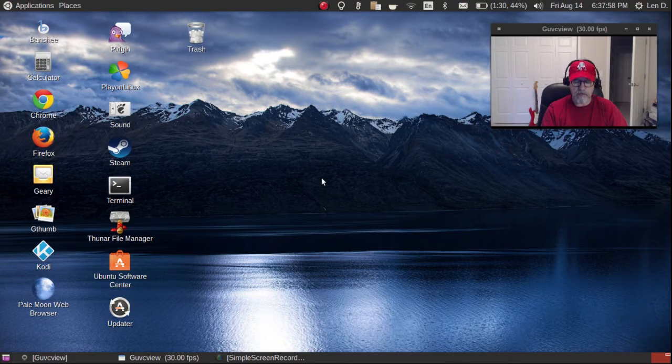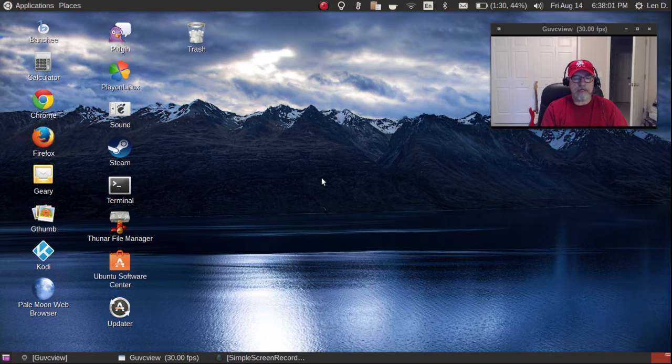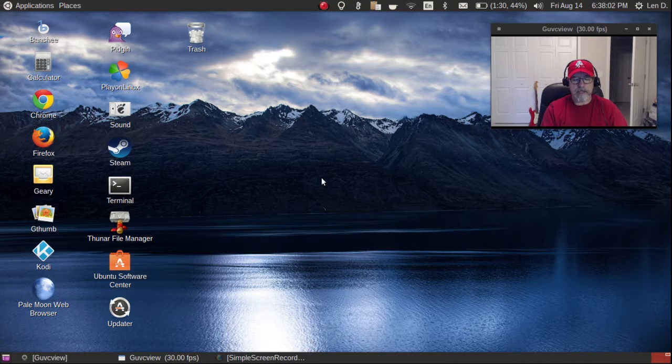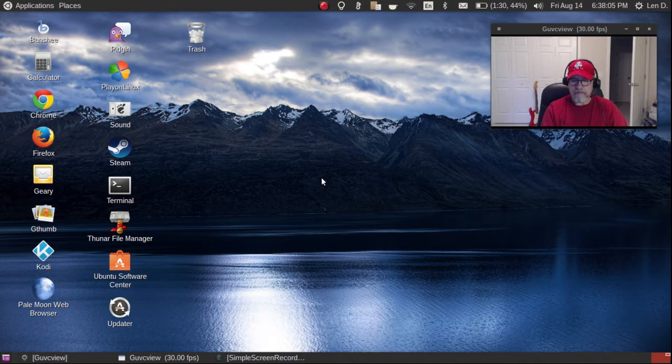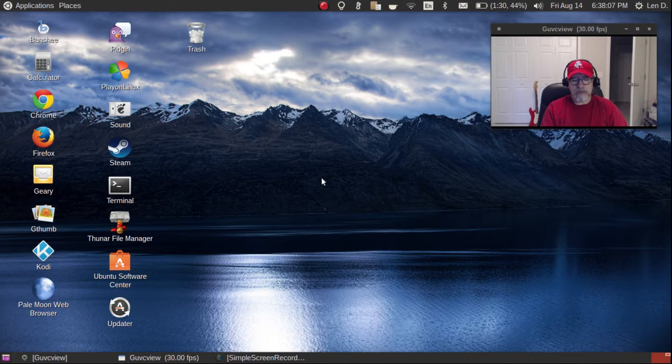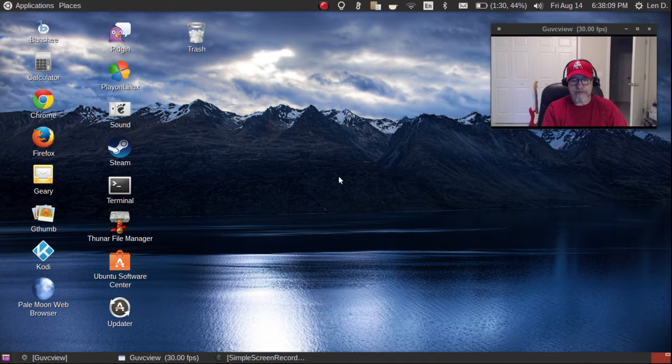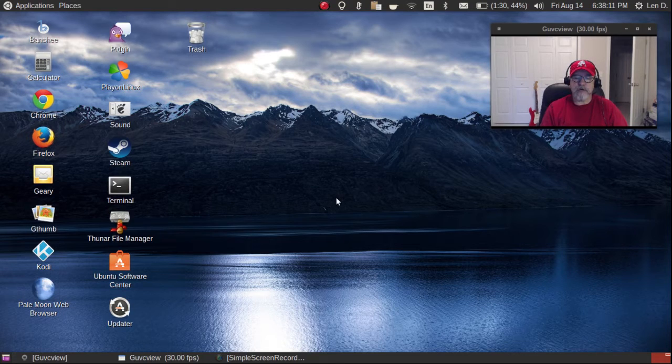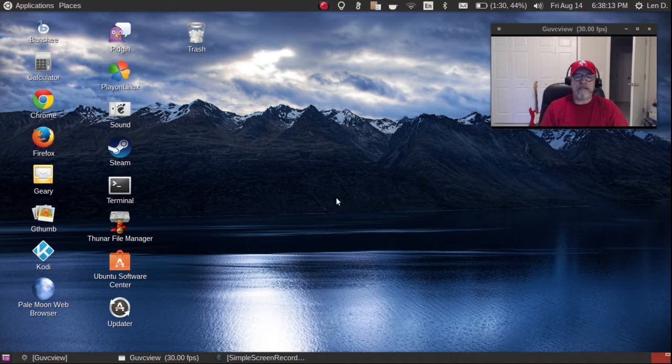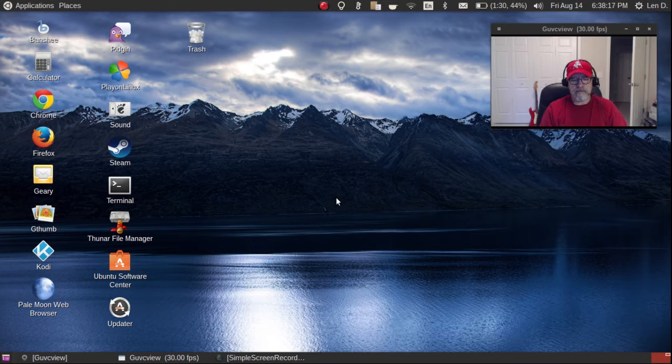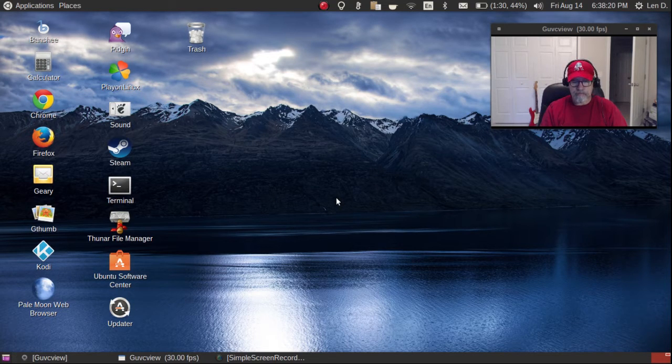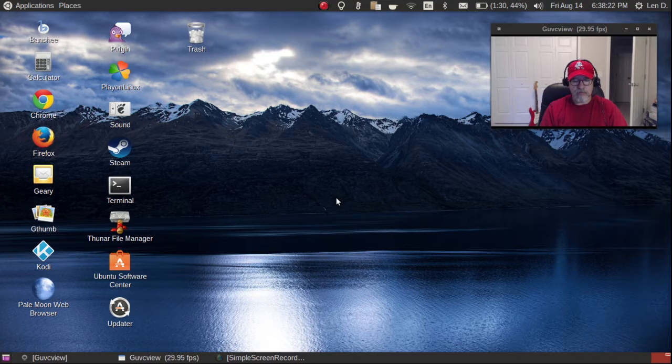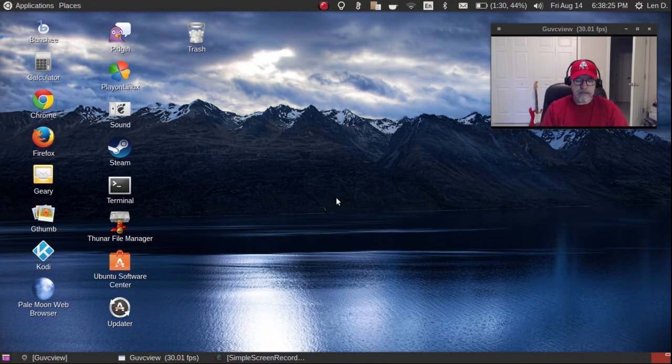This is my Acer C720, which I am thrilled with. Now I've had this for a few months and I first ran just the Google Chrome software that came with the Chromebook.